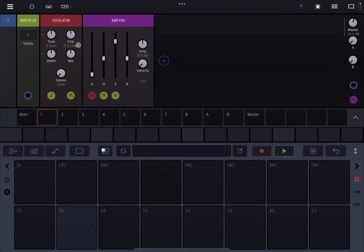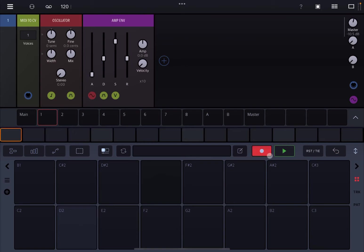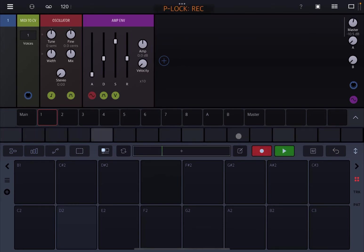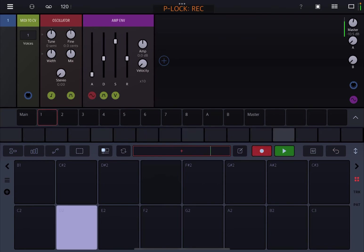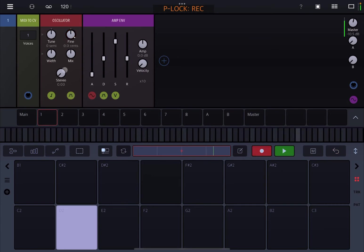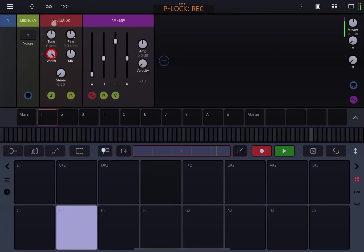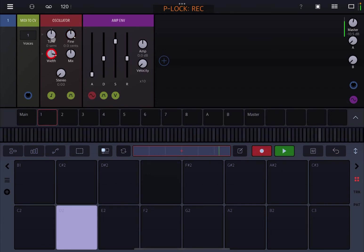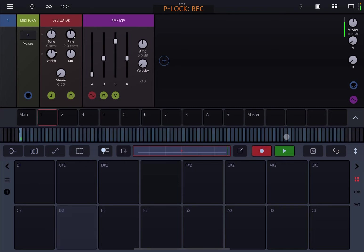So let's choose a parameter that we want to change, like for example, the fine tuning here. We're going to click record and then click play and I play some notes. And then I also record some automation. Okay, we stop playing and stop recording.